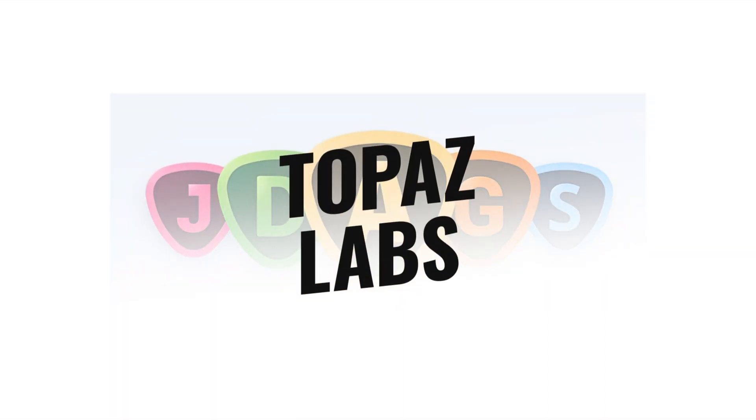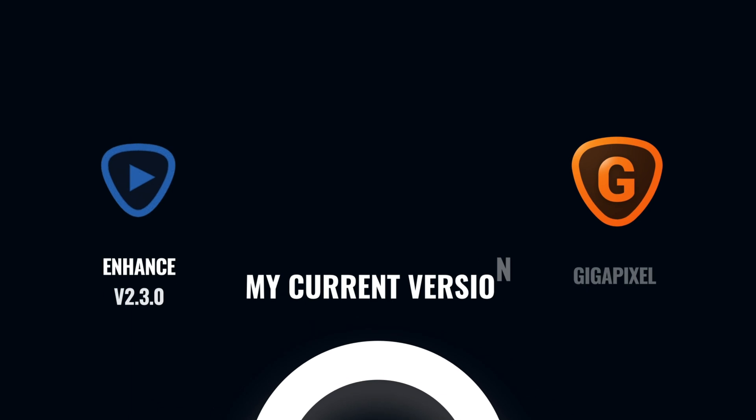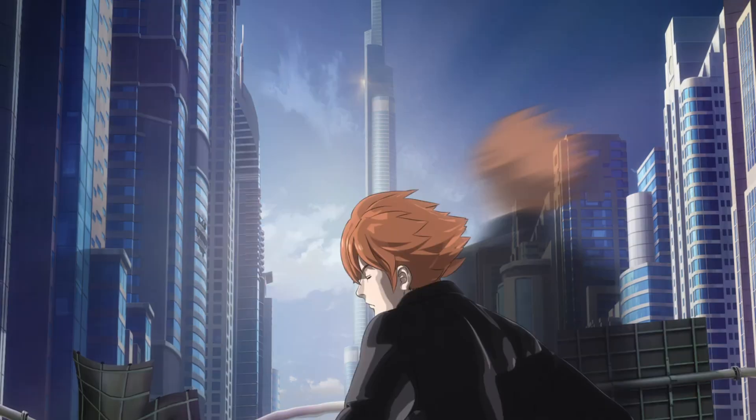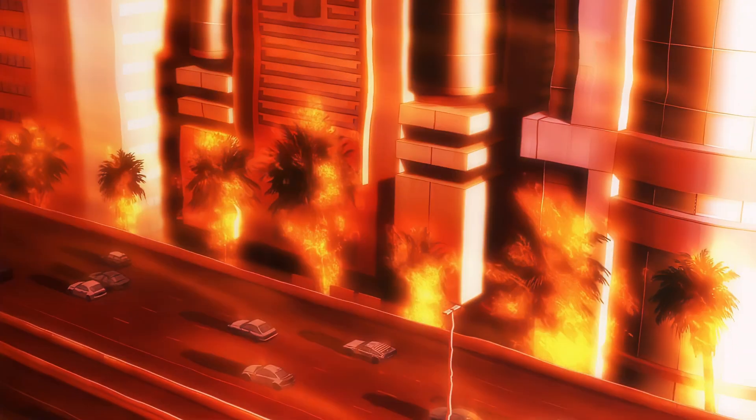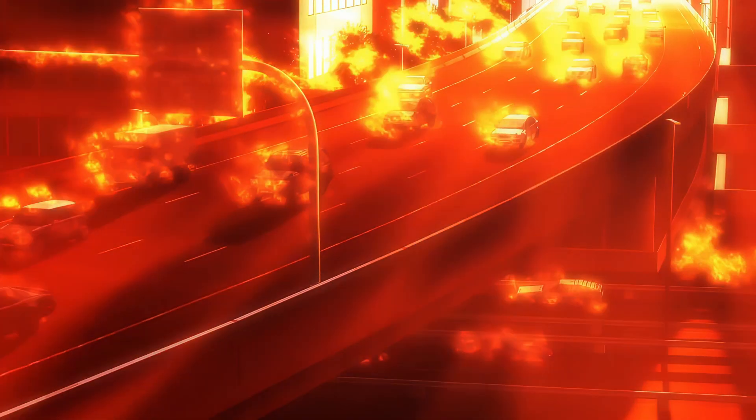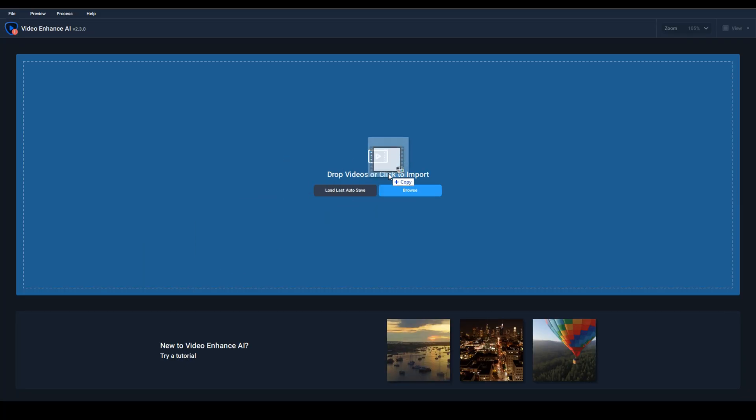Gigapixel AI and Enhance AI, but lately only Enhance since it processes much faster and the result is much better in some places than Gigapixel. I'll tell you about both. It's easy. We take the video...